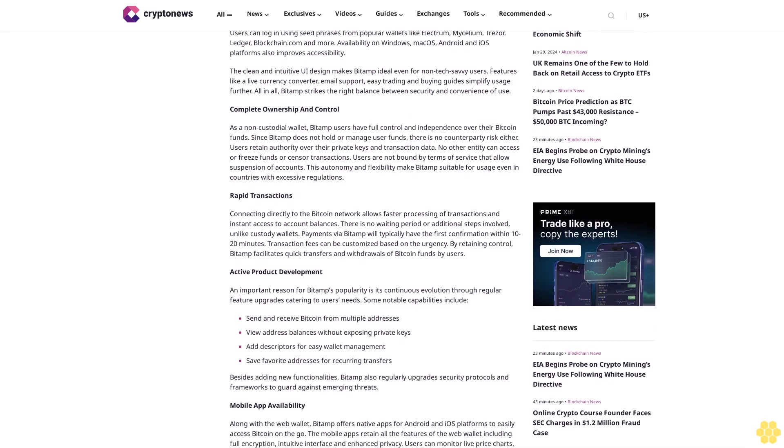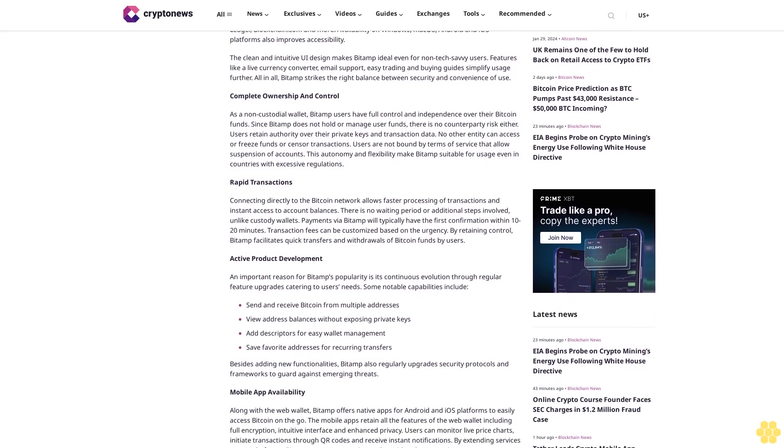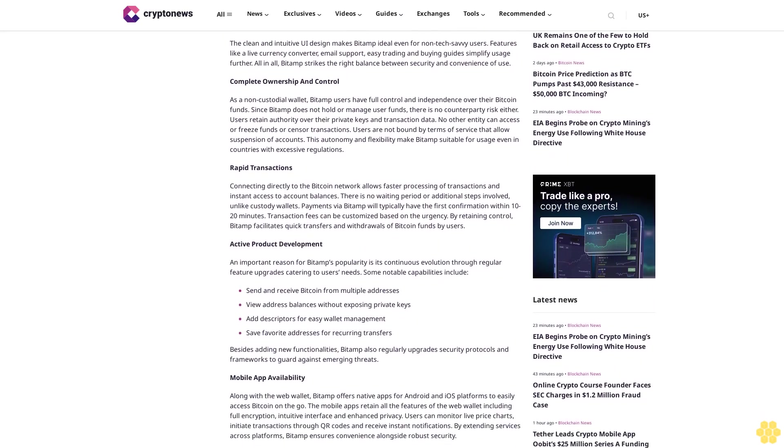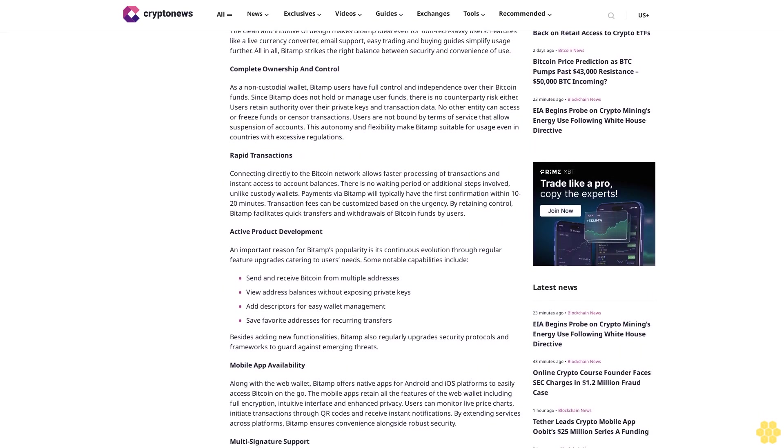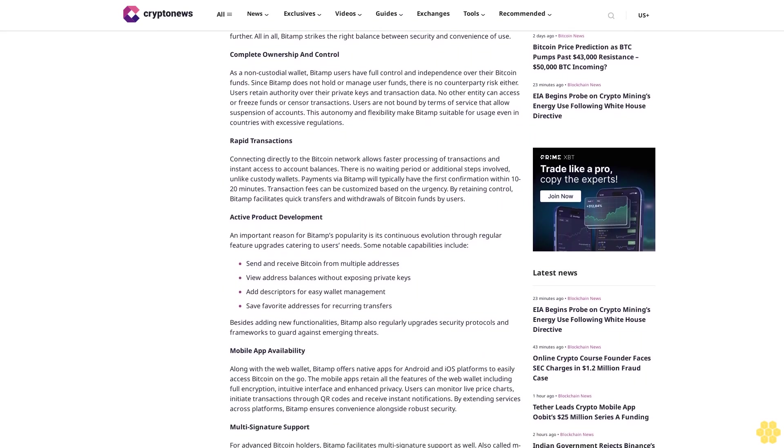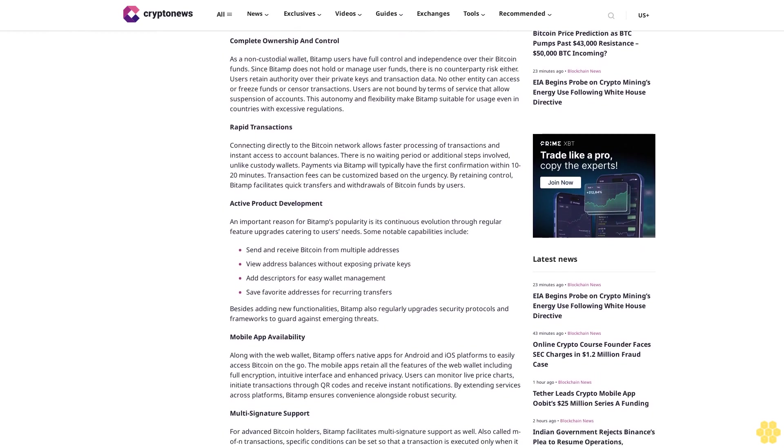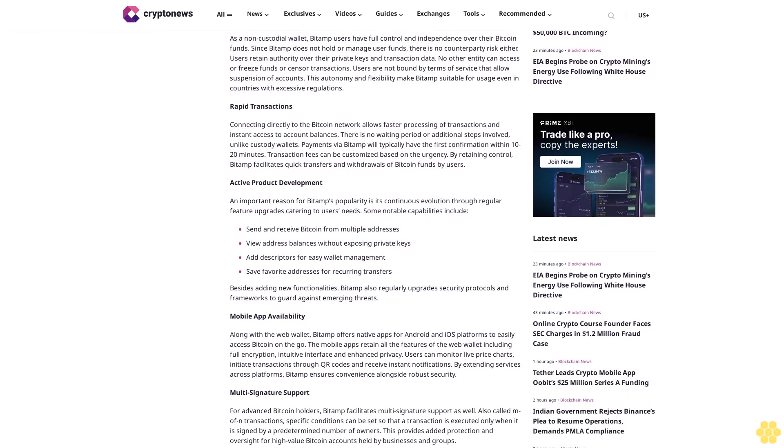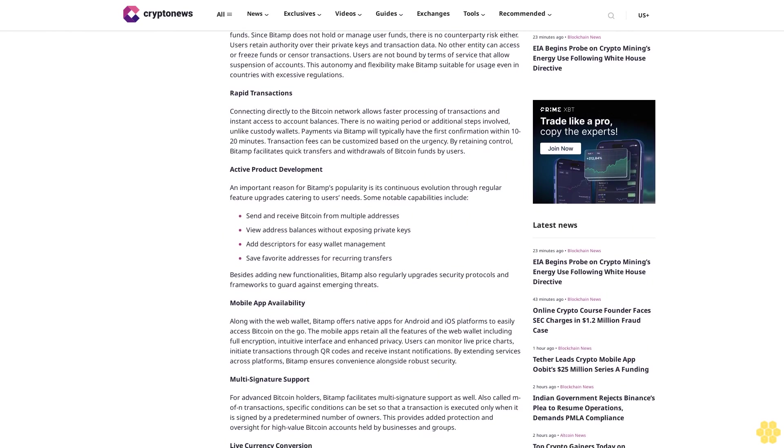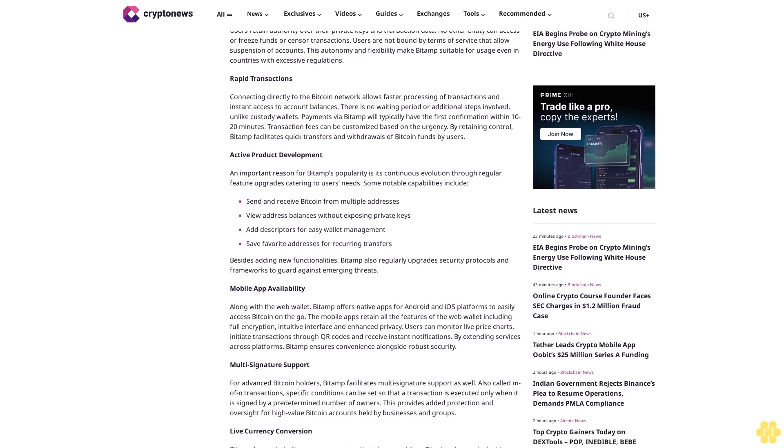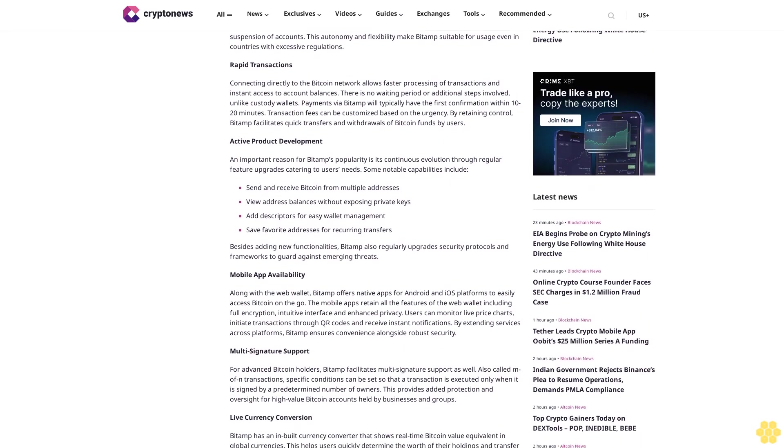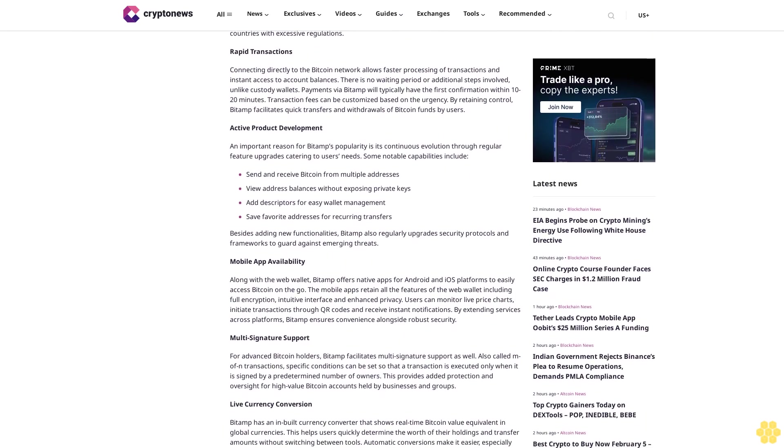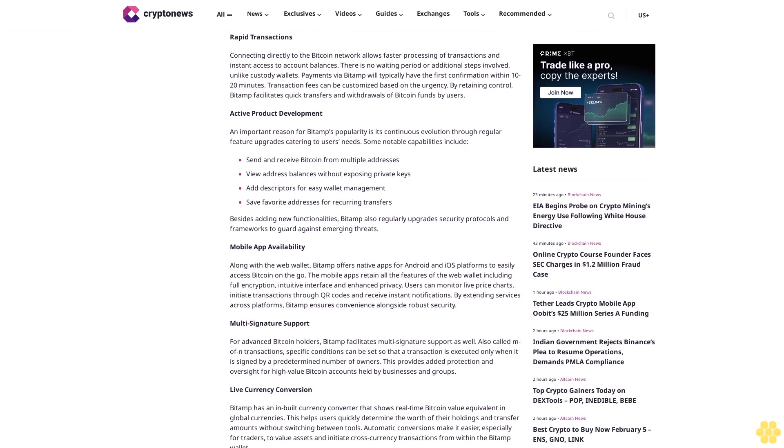Easy accessibility and use. Despite strong security mechanisms, BitAMP offers convenient accessibility to Bitcoin funds. The open source code base allows integration with various hardware and software wallets. Users can log in using seed phrases from popular wallets like Electrum, Mycelium, Trezor, Ledger, Blockchain.com, and more. Availability on Windows, Mac OS, Android, and iOS platforms also improves accessibility.